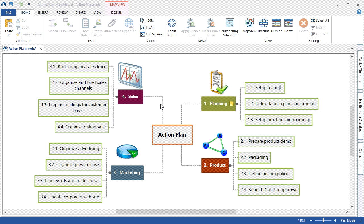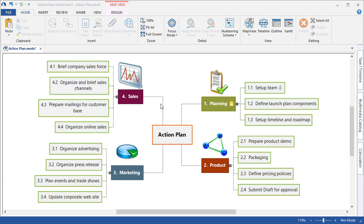Welcome to the MindView 6 project management tutorial. This tutorial assumes that you have a basic working knowledge of MindView 6.